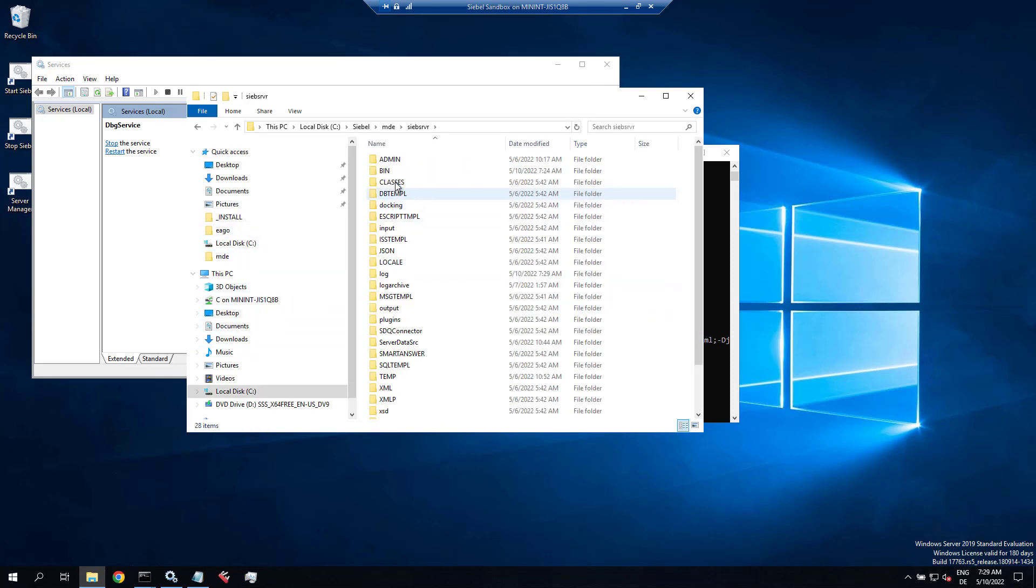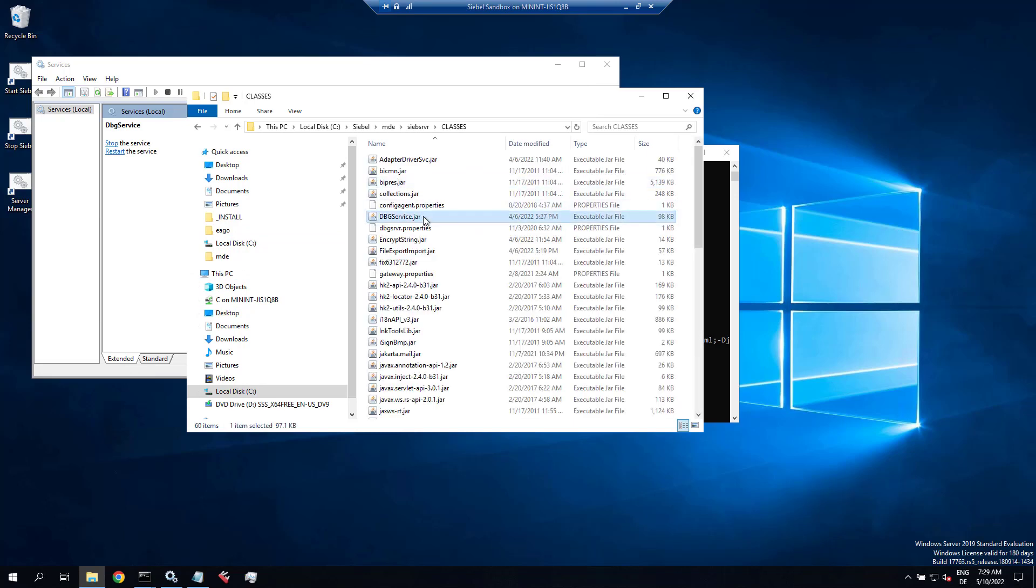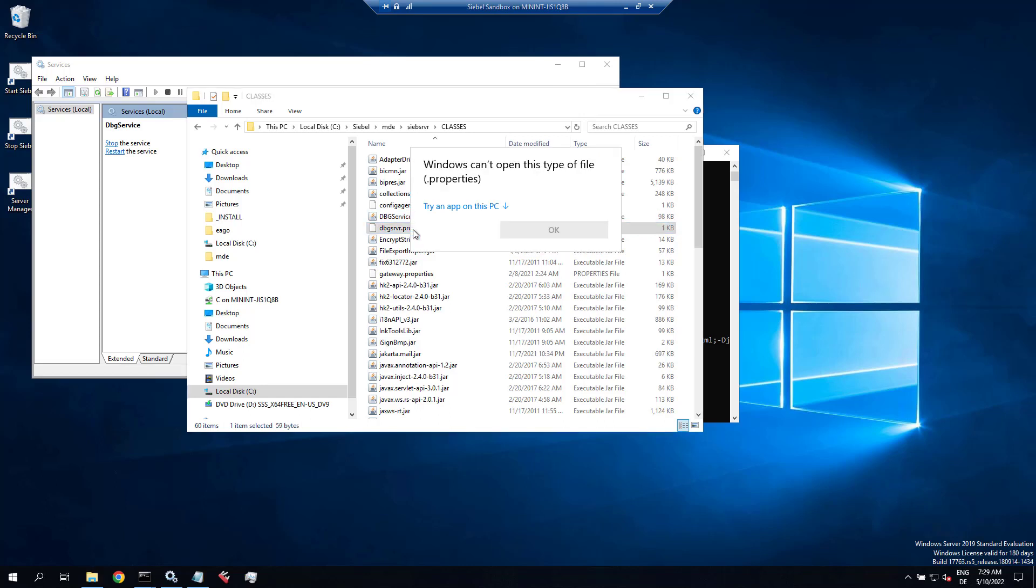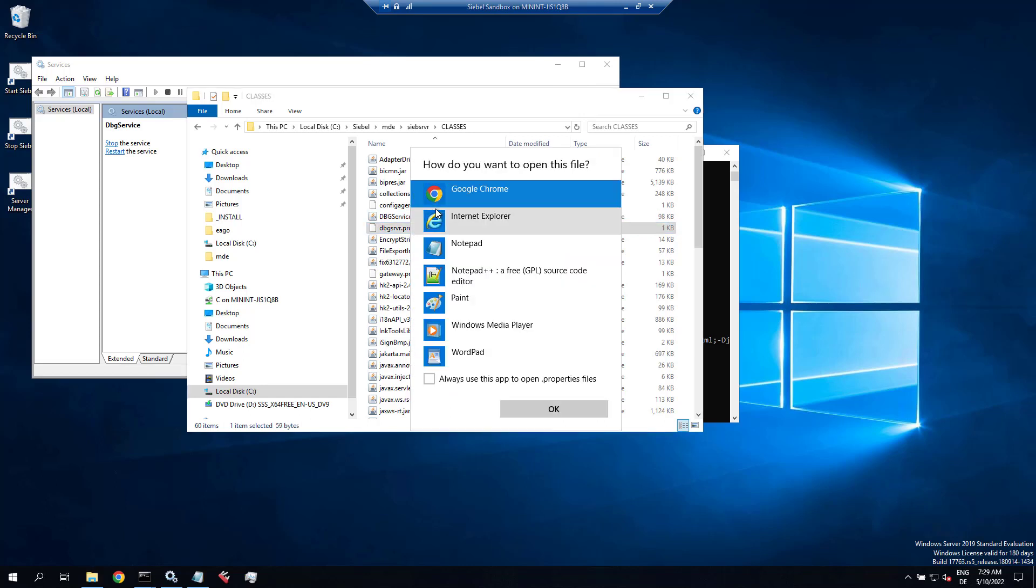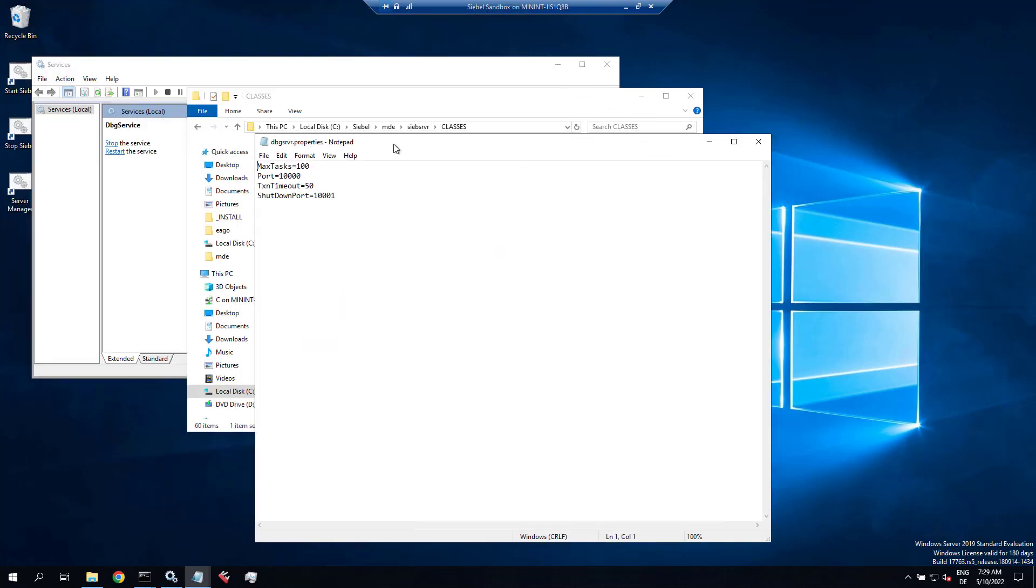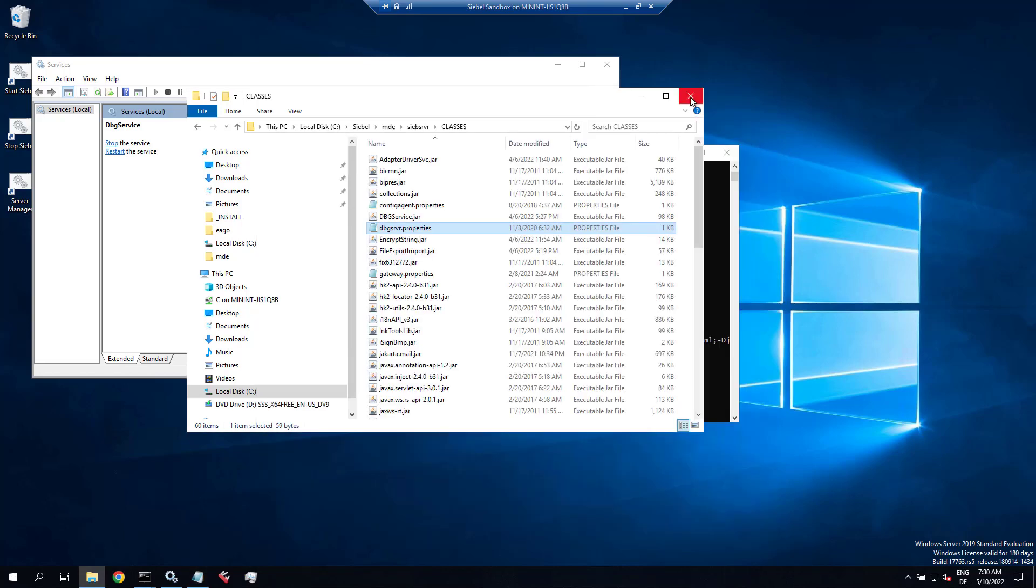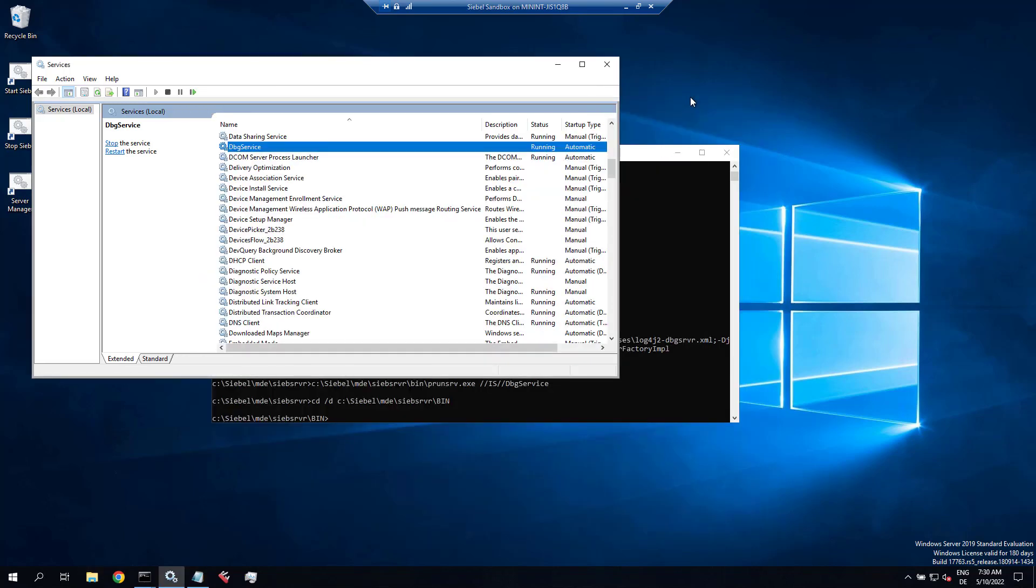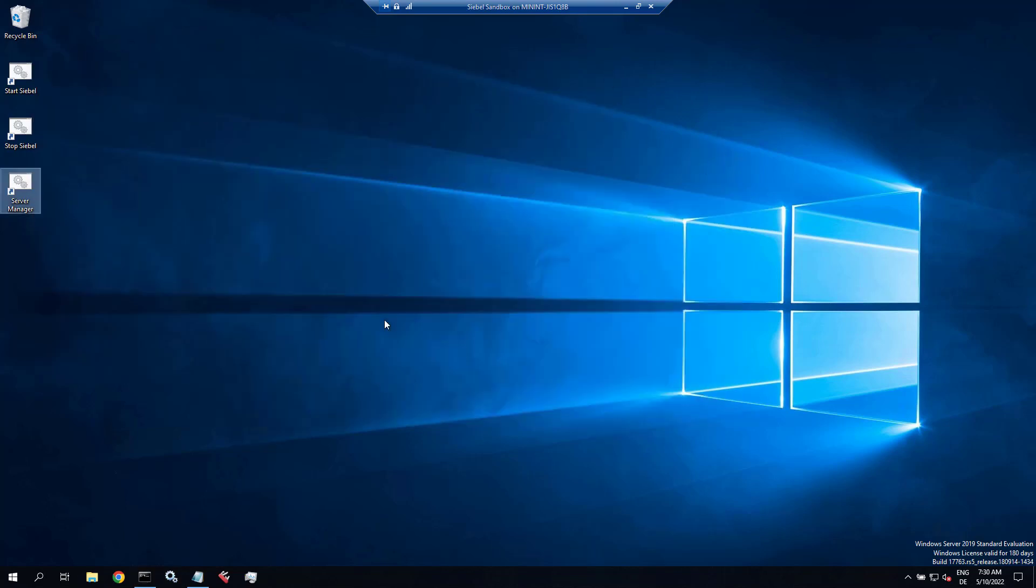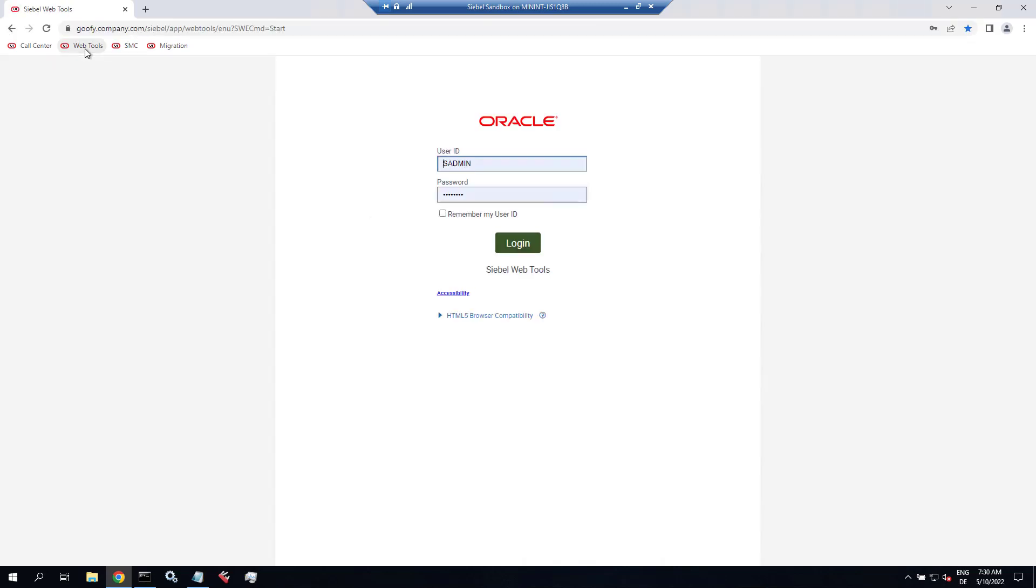And just for sake of completeness, in the Siebel server classes folder, you can find the dbgserverproperties file, which is the configuration file of the debug service. Let's open that file real quick. And take a note of the port number here. That's a default port assigned by Oracle, and that file is overwritten every update, every time you update. So if you change that port number from the default 10,000, you have to modify that file or pull a copy every time you update Siebel.